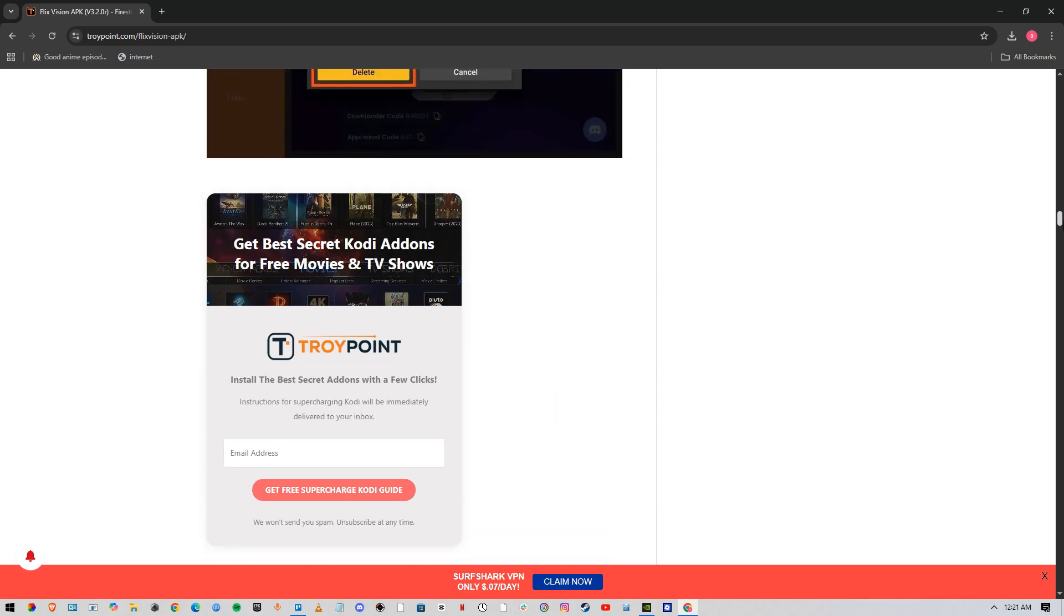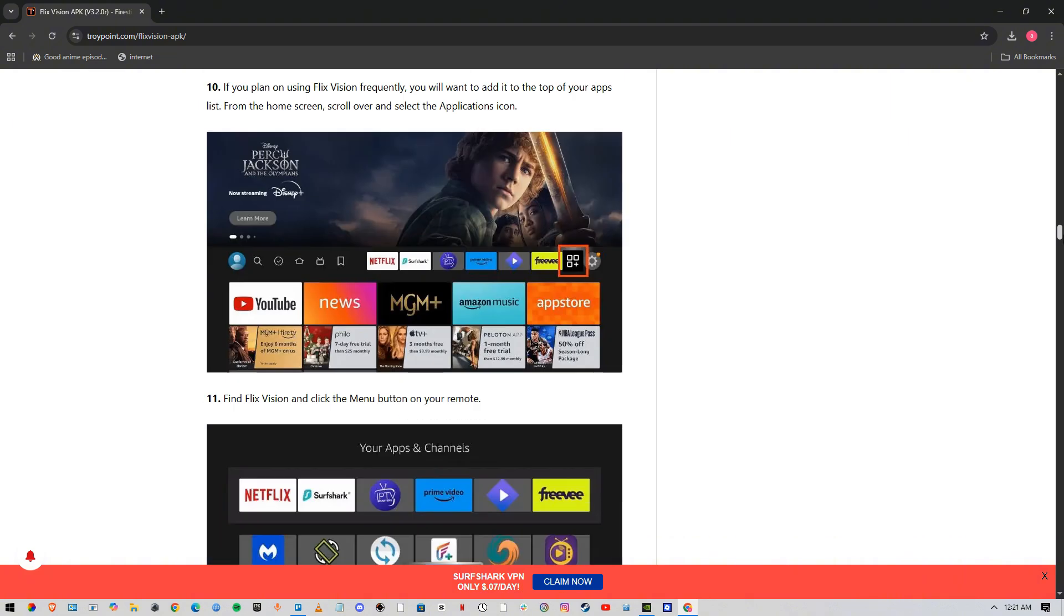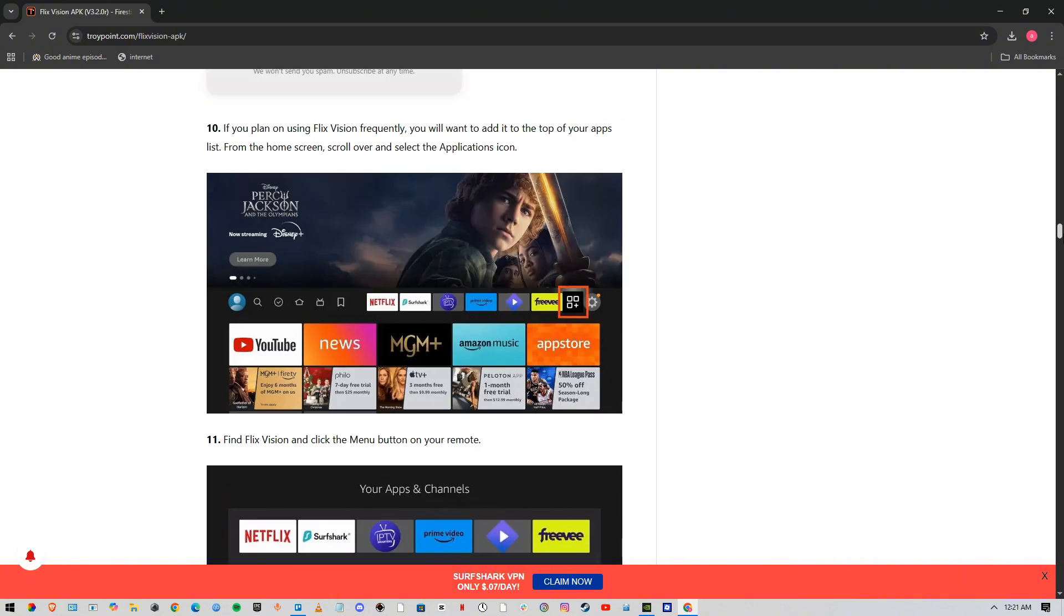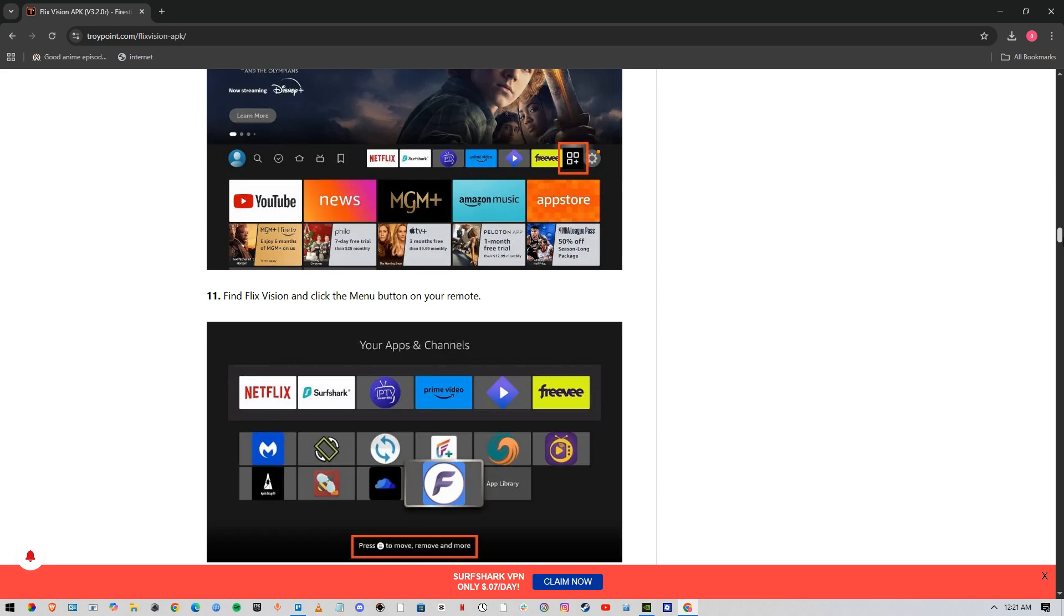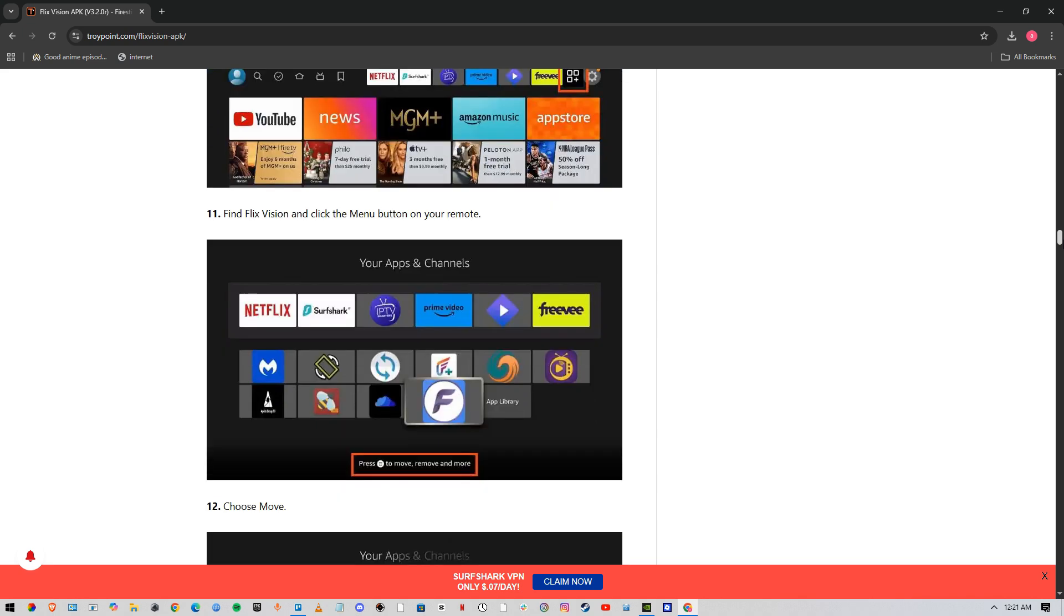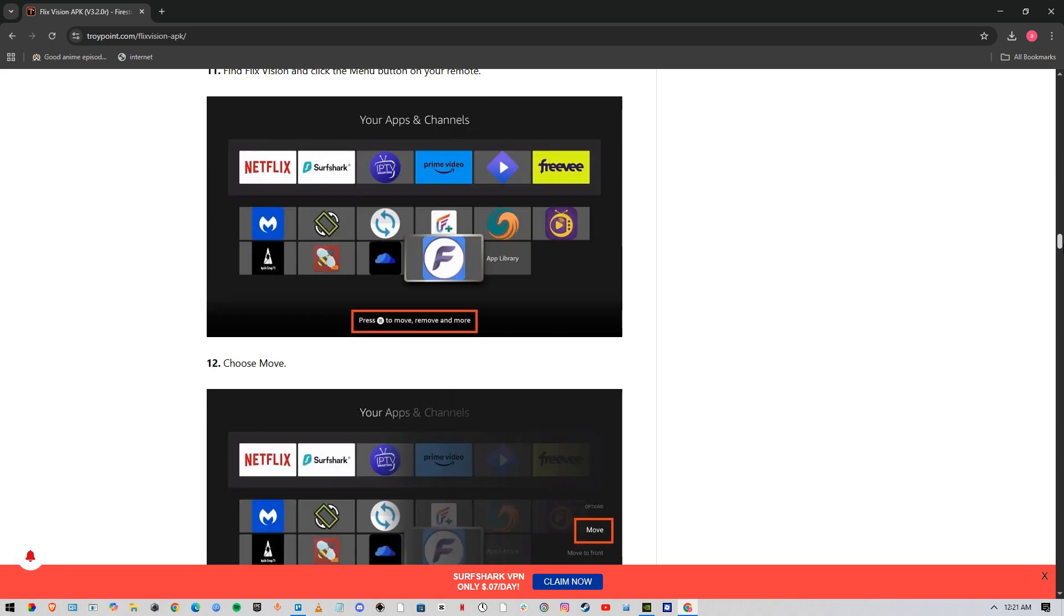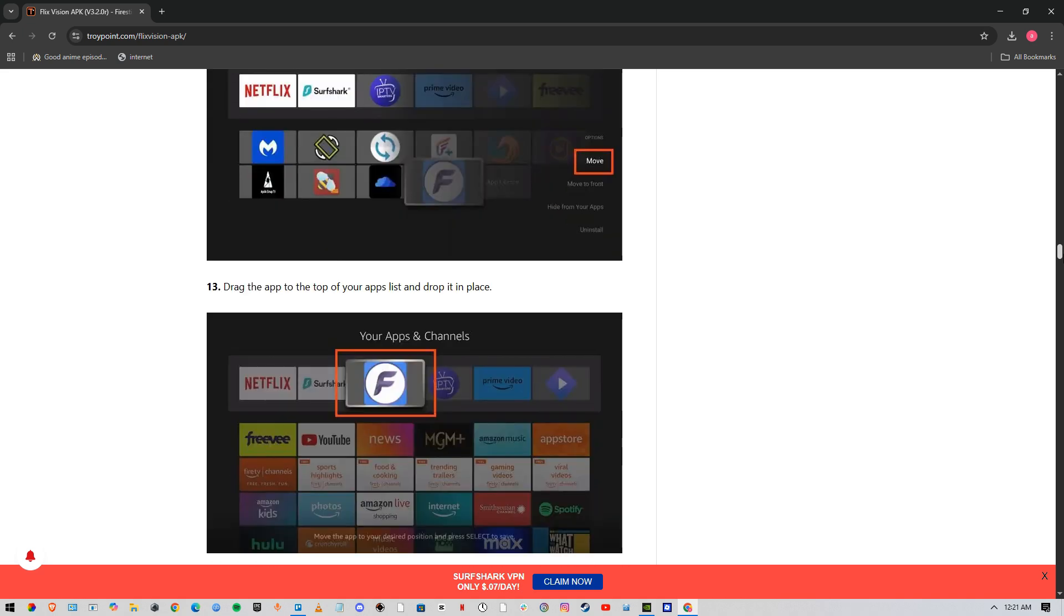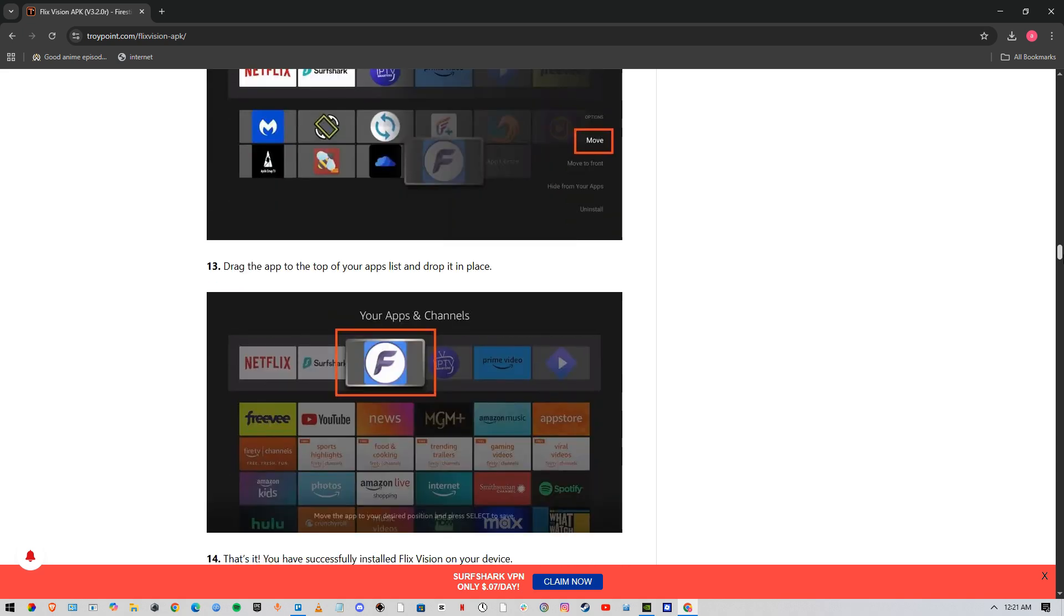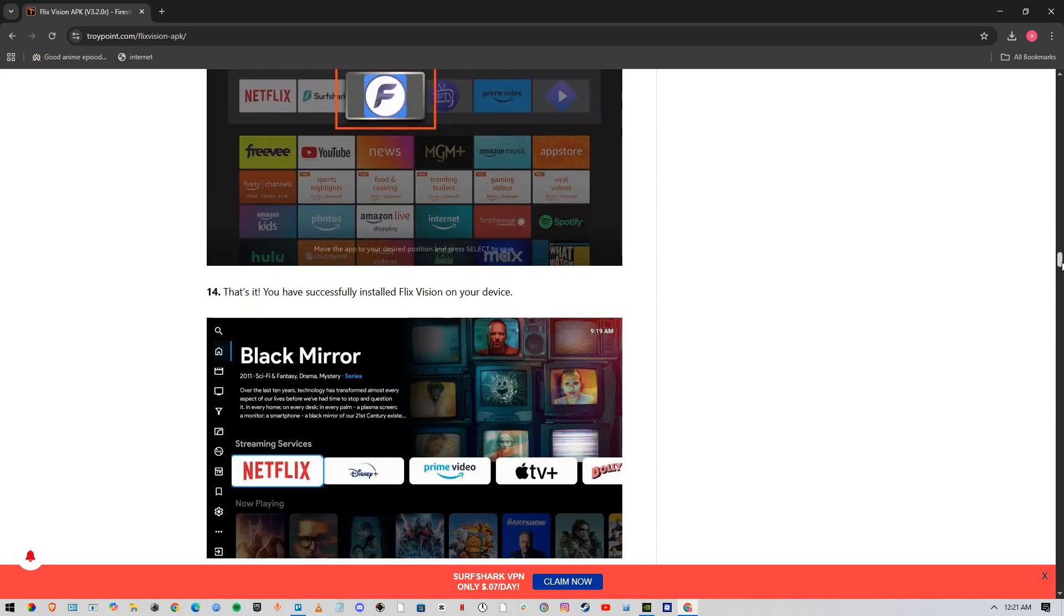Once this is done, you're good to go. You've got FlixVision on your TV, Fire Stick, or Android. You can find FlixVision on your menu - just go ahead and press on that and then choose move. You can also put it in your apps and channels for direct access.